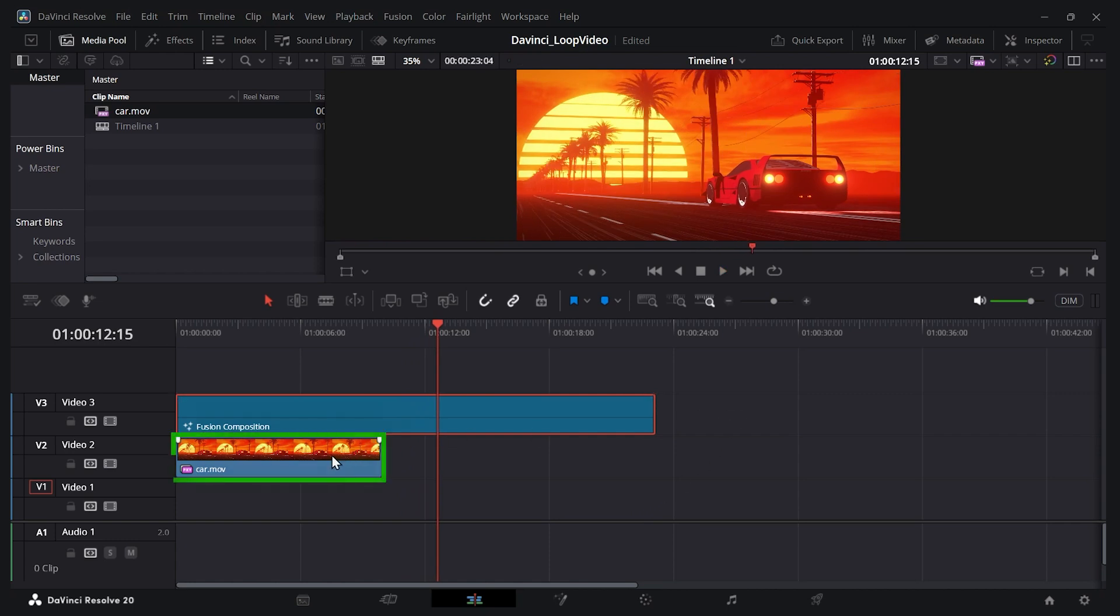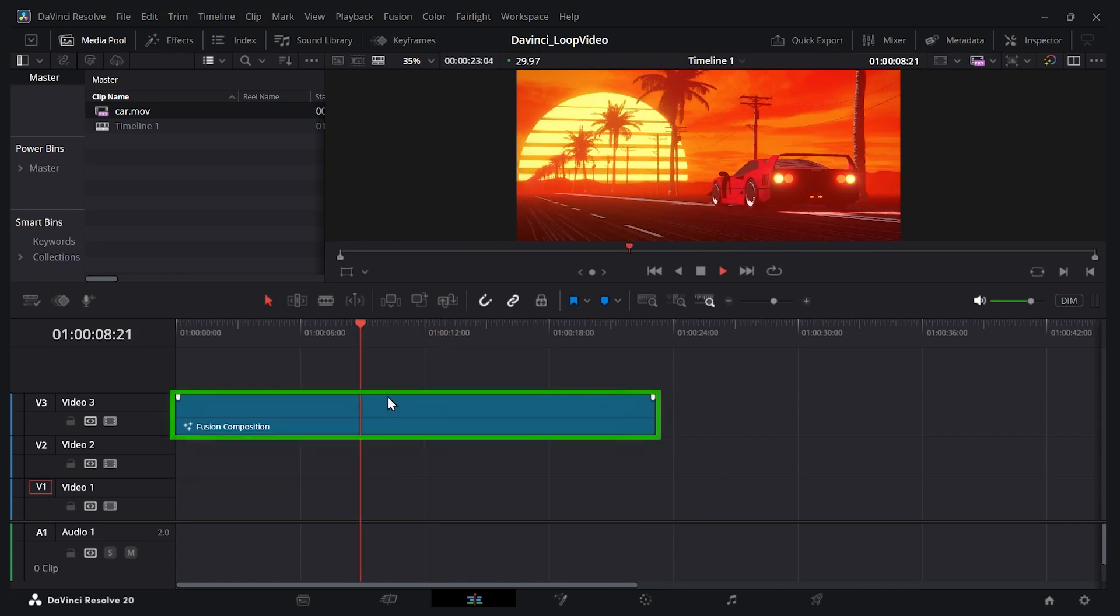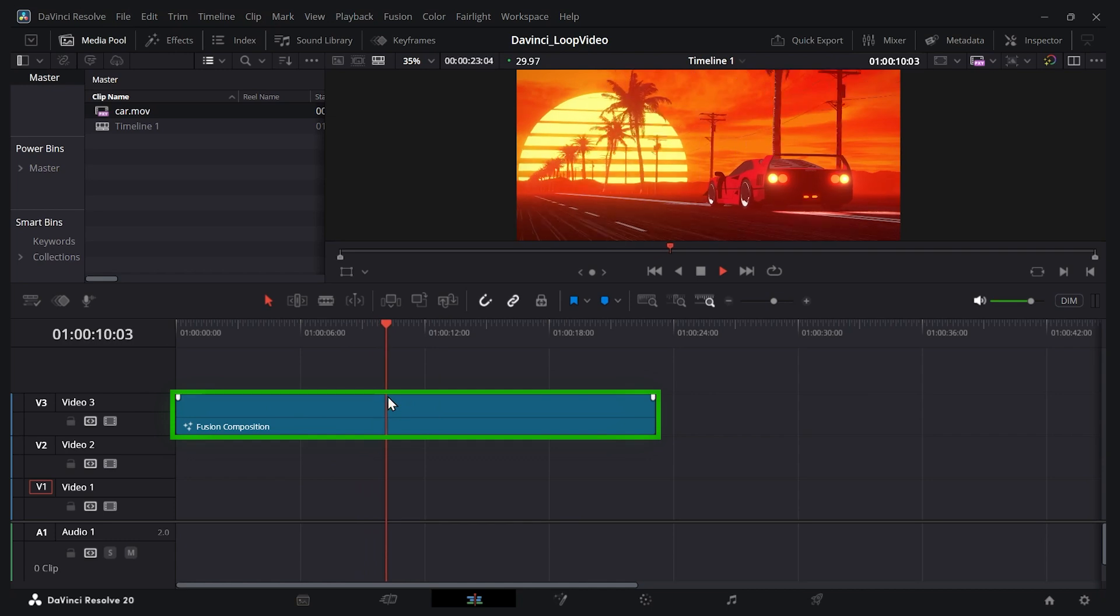And just to prove that we don't need this, I'm just going to delete it. All our information is in the fusion composition here. So we can make this fusion composition as long or short as we want.